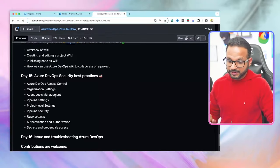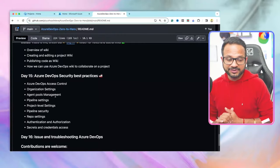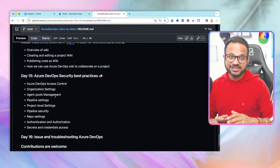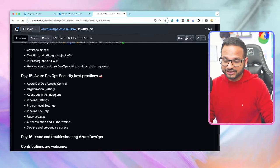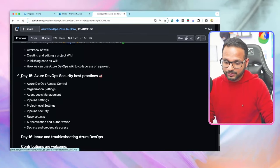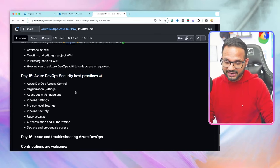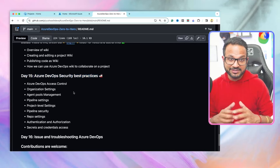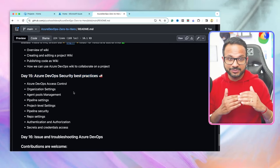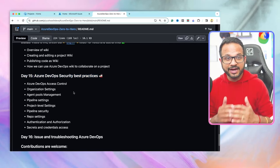Without any further ado, let me take you to the GitHub repository and we'll have a look at all the topics we'll be discussing, then look into them in detail. I am in my GitHub repository — the link is in the description and comment section. I have scrolled down to Day 15: Azure DevOps Security Best Practices. This video is divided into nine sections covering nine topics.